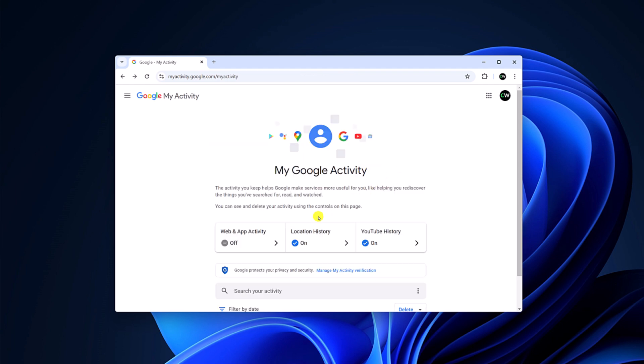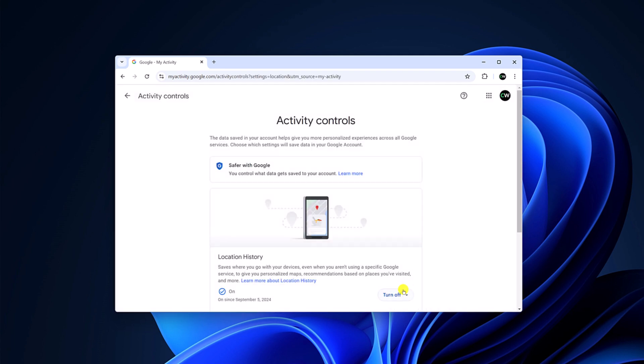Similarly, if you don't want to record your location history and YouTube history, you can simply turn off this option too.